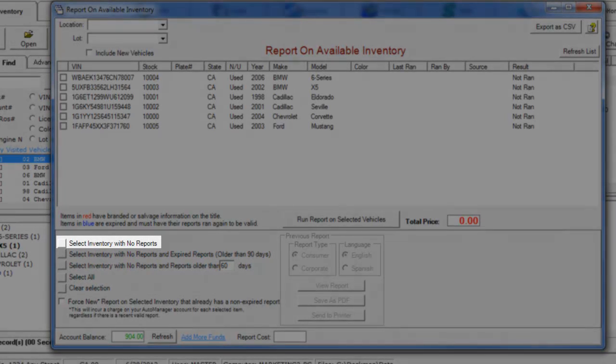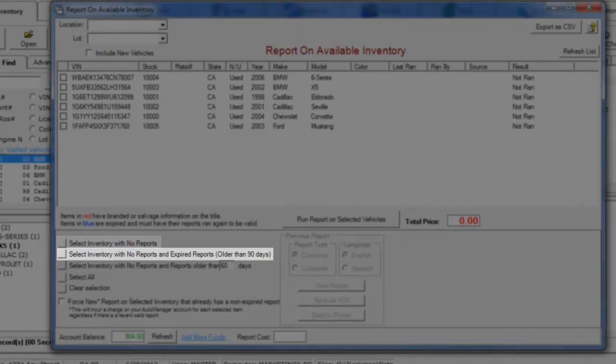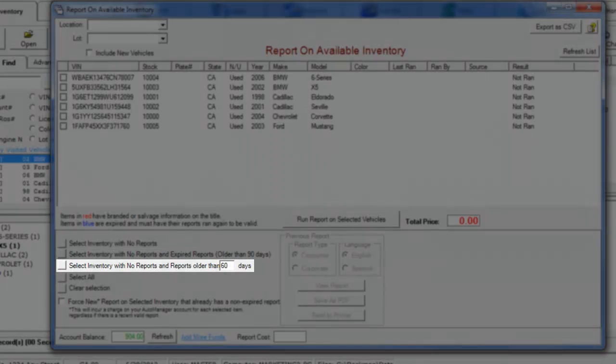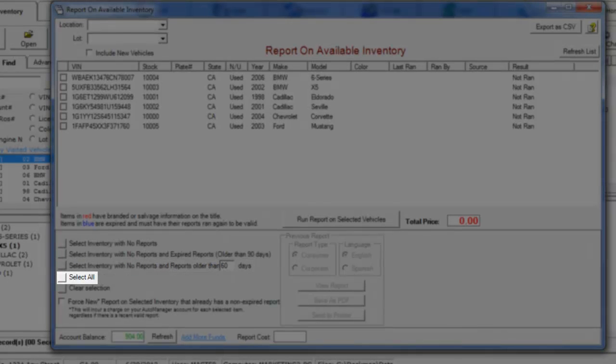You can choose to only select the inventory that has never had a report ran, inventory that has never had a report ran or whose reports have expired, inventory that has never had a report ran or whose reports are older than a user-defined number of days, or all available inventory.